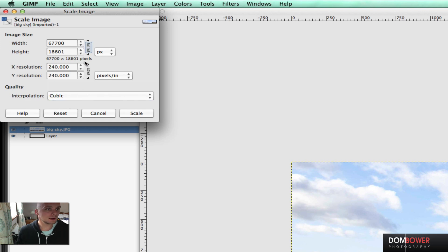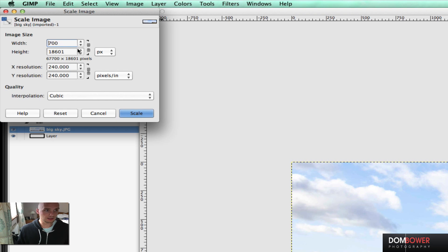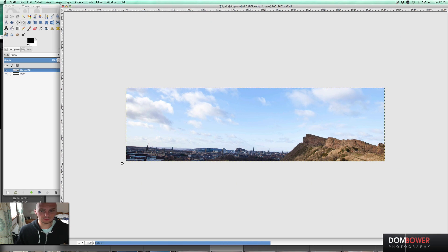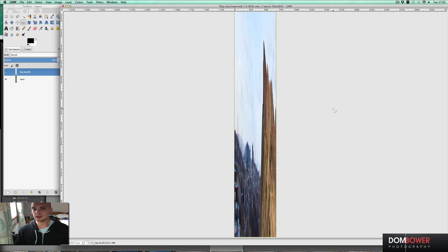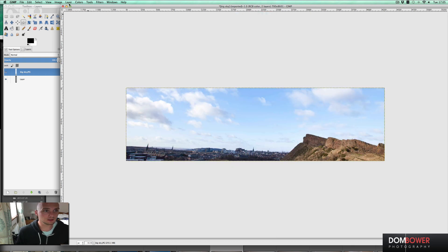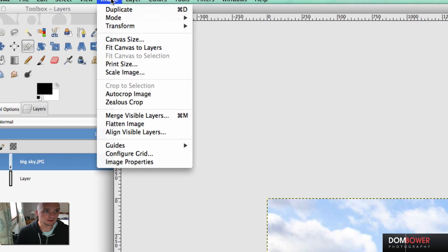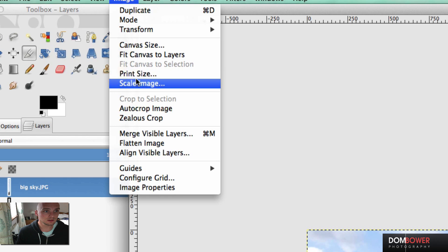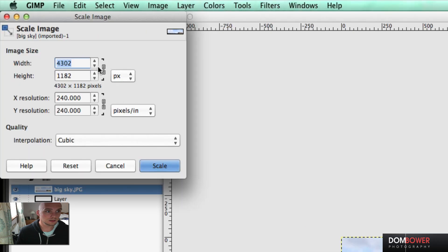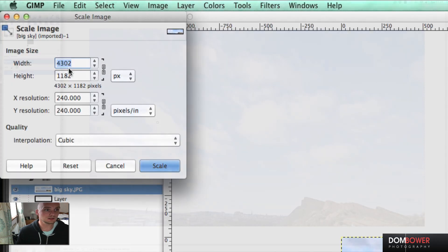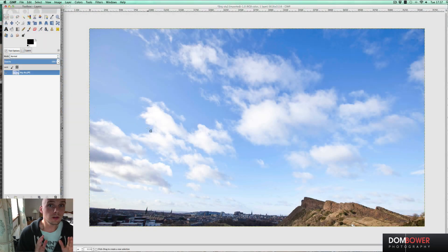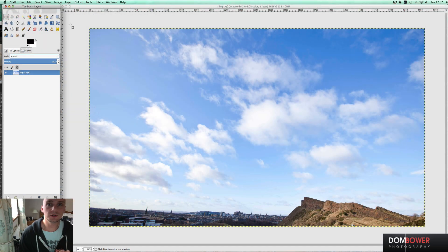If, however, you unlock it, and you take it down to maybe 700, but its height is still, let's say, 8000. Let's see what happens when we do that. As you can see, it goes very, very wrong. So always be careful about making sure that the icons in the image, scale image, are linked before you change or make any adjustments there.